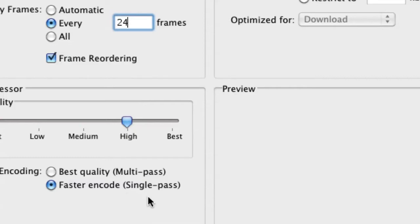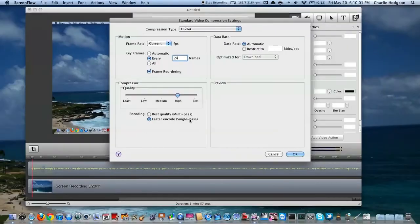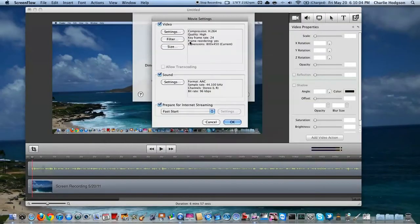I tend to do the Faster Encode because I love to keep my file size down. I love to make the work behind all these videos pretty easy and simple. So once I have all that, I'm going to hit OK.